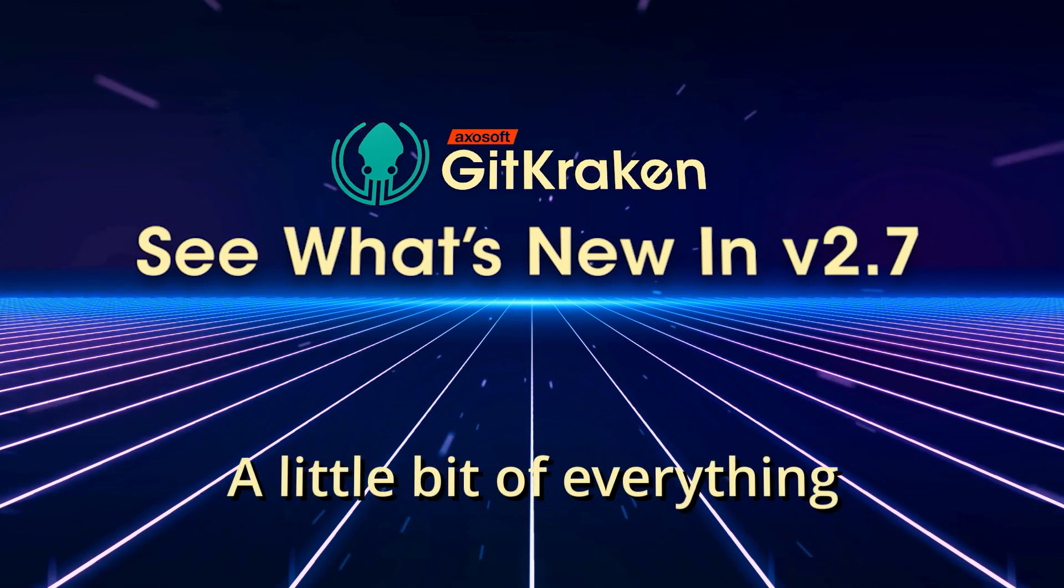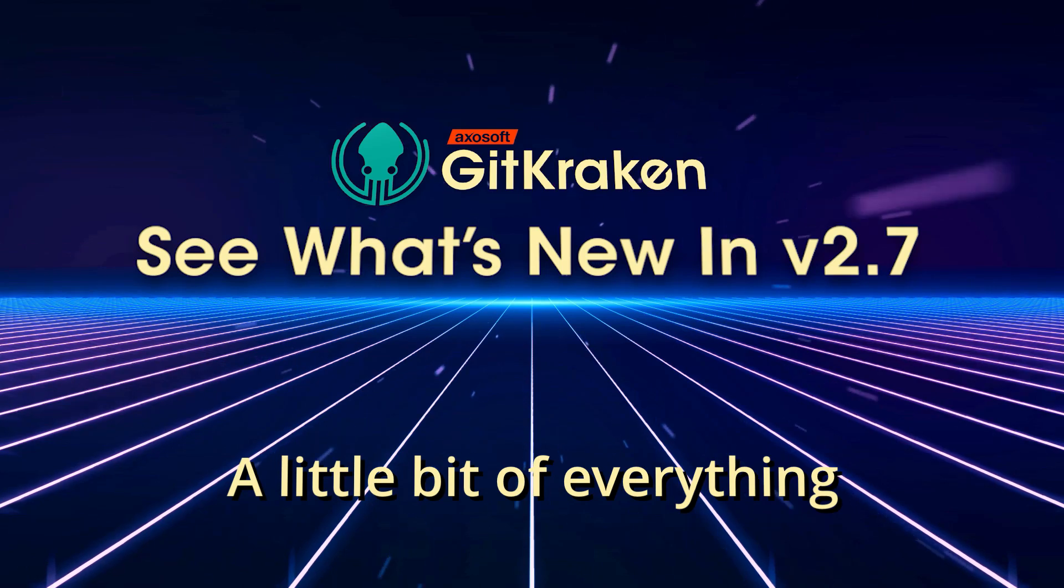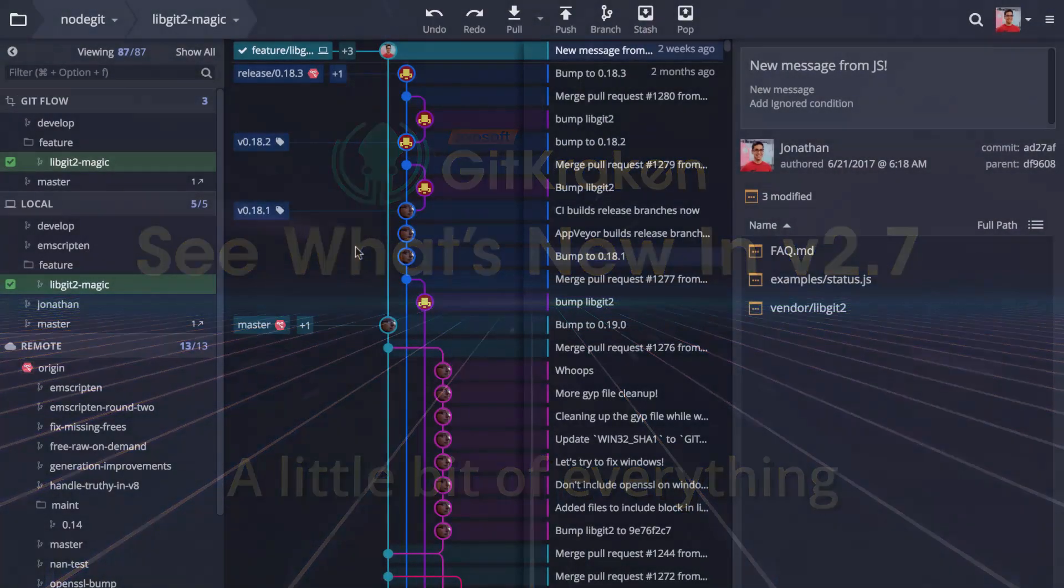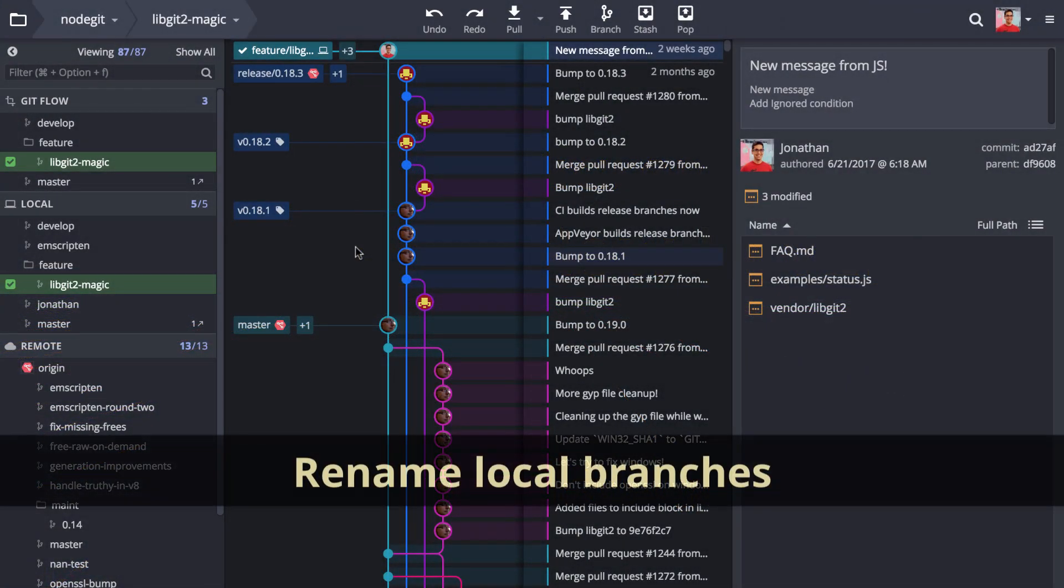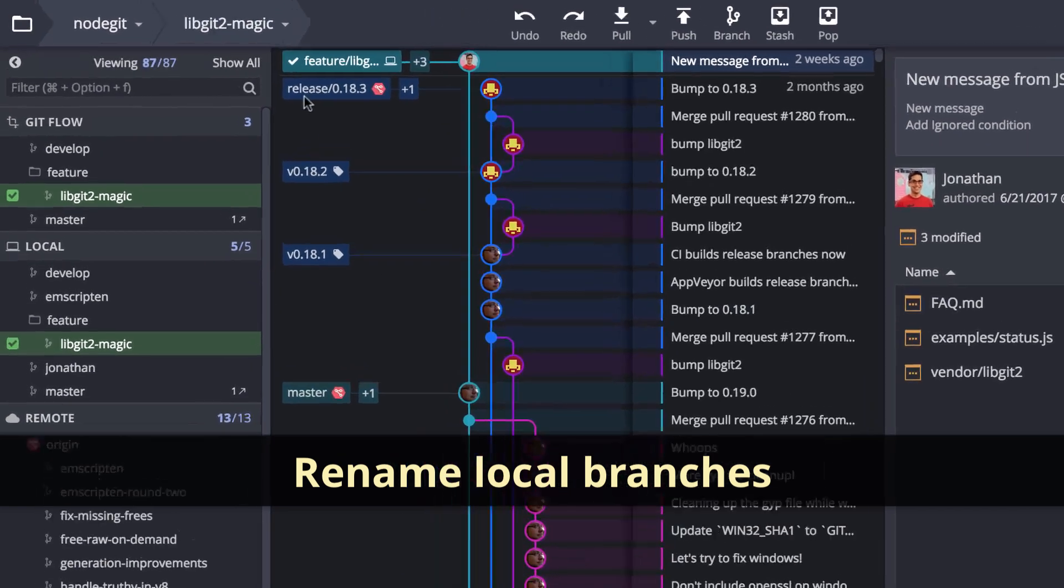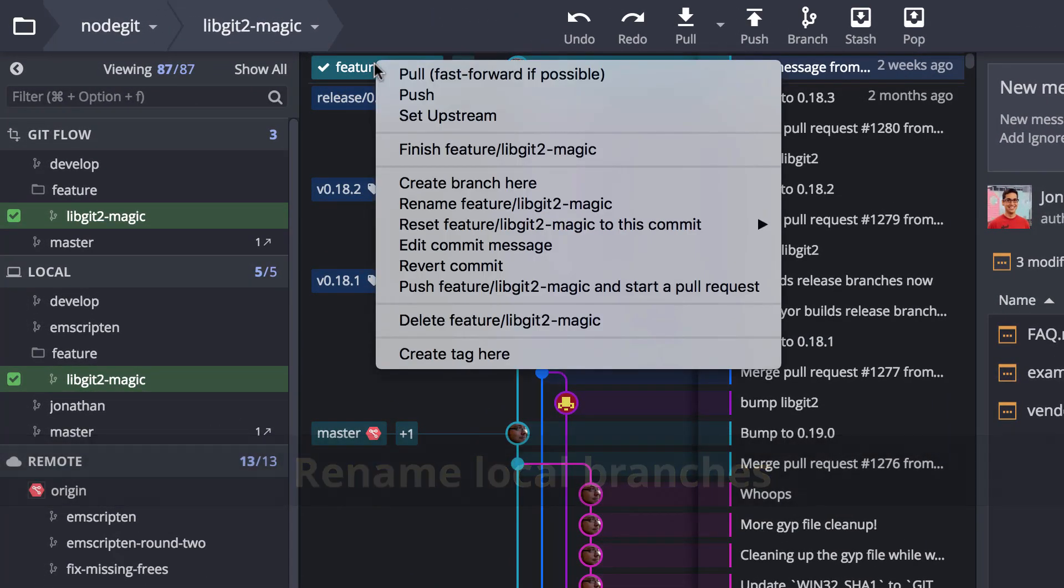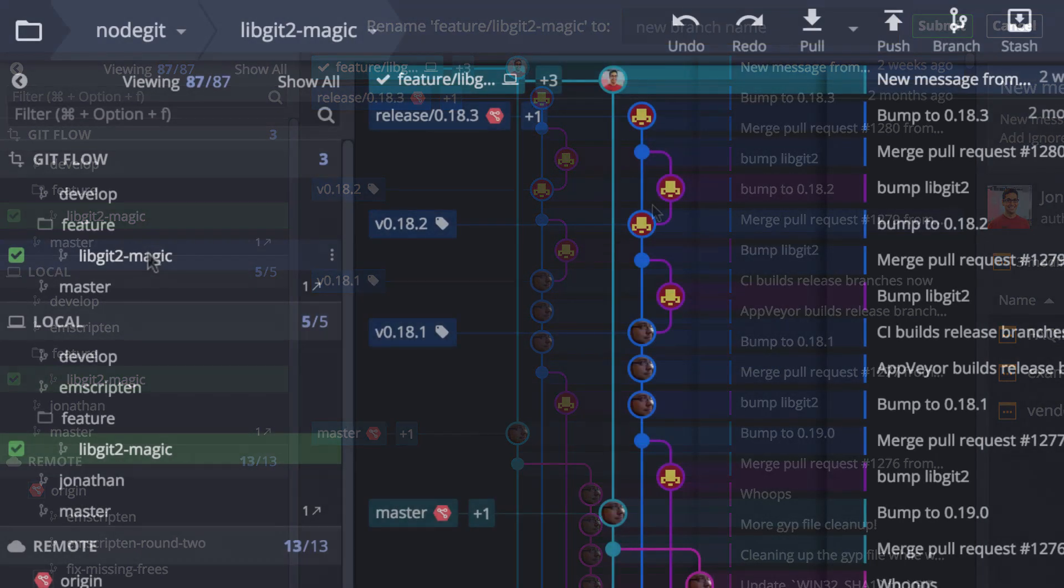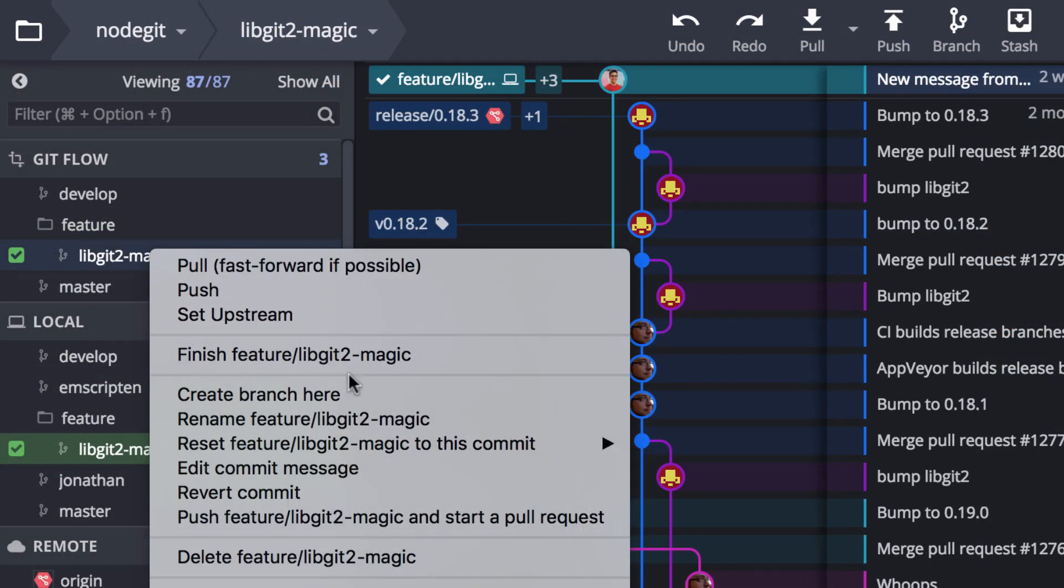Here's what's new in GitKraken version 2.7. You may now rename your local branches. Rename your branch by right-clicking on your branch from either the graph or from the left panel. Hooray!